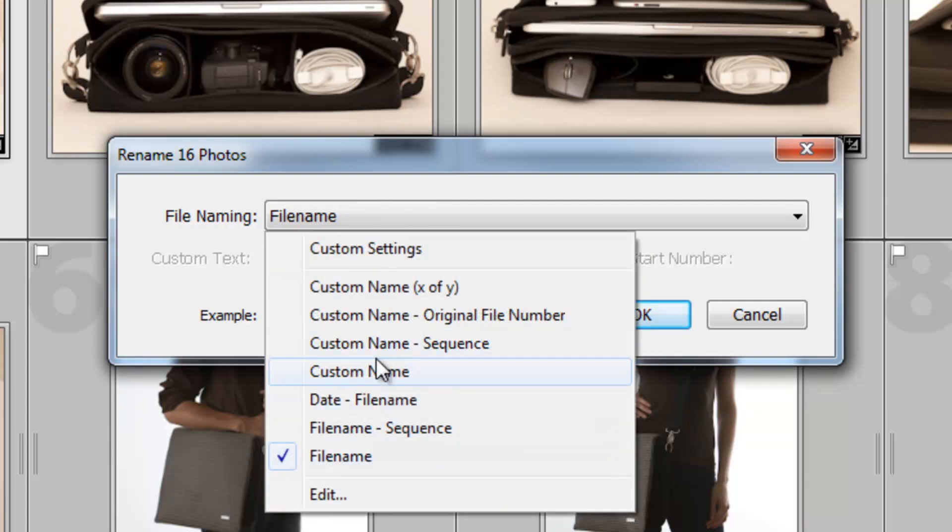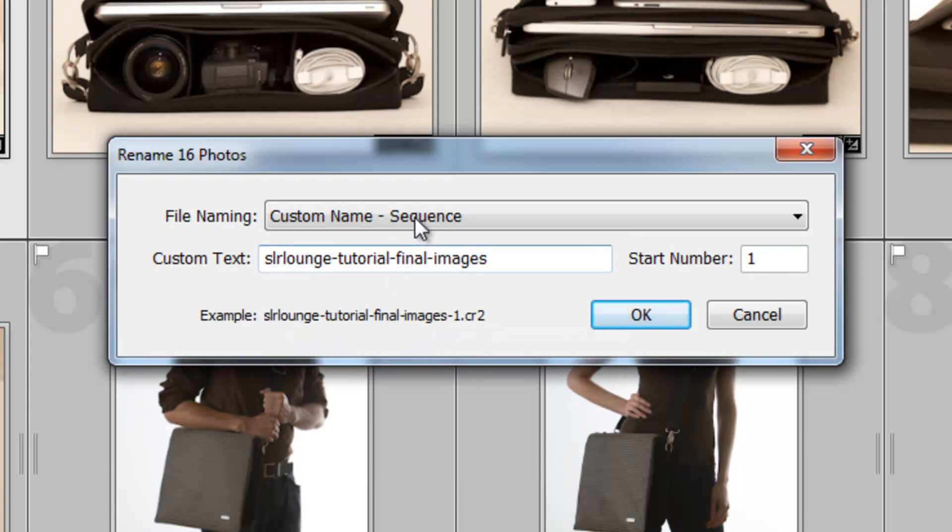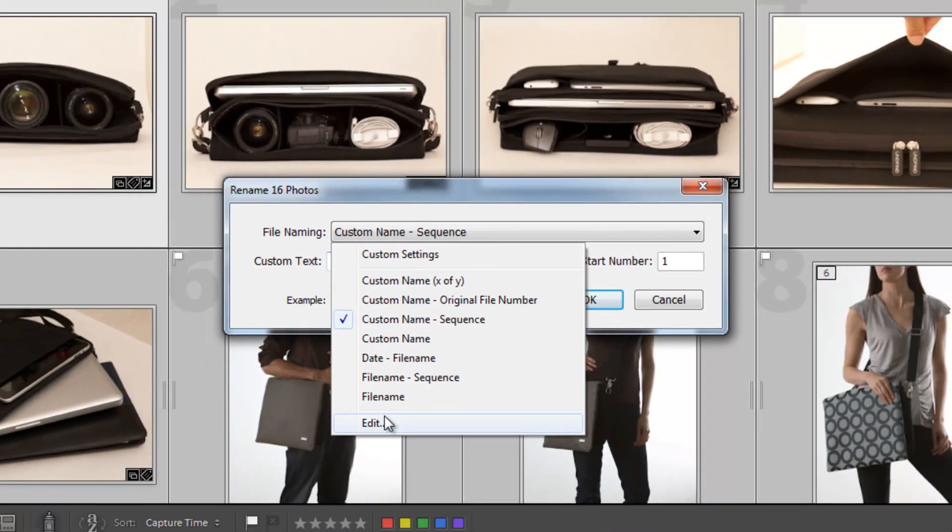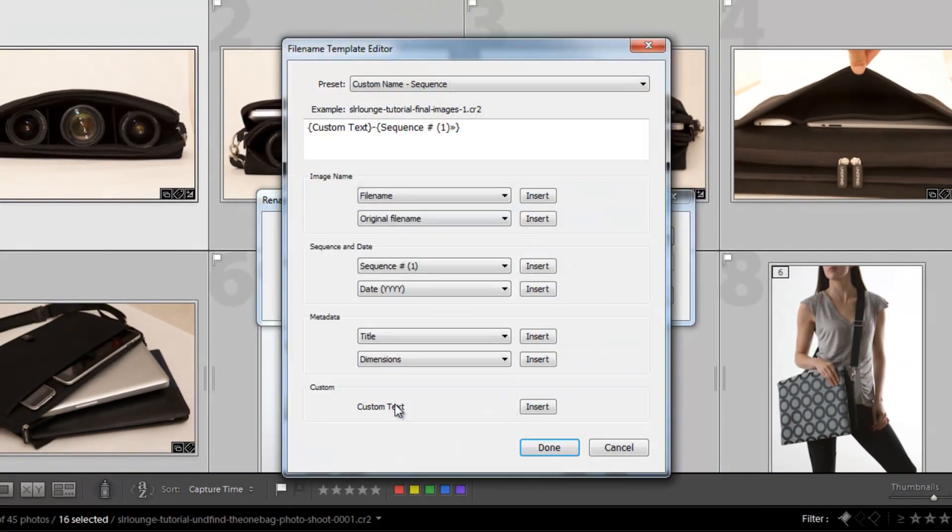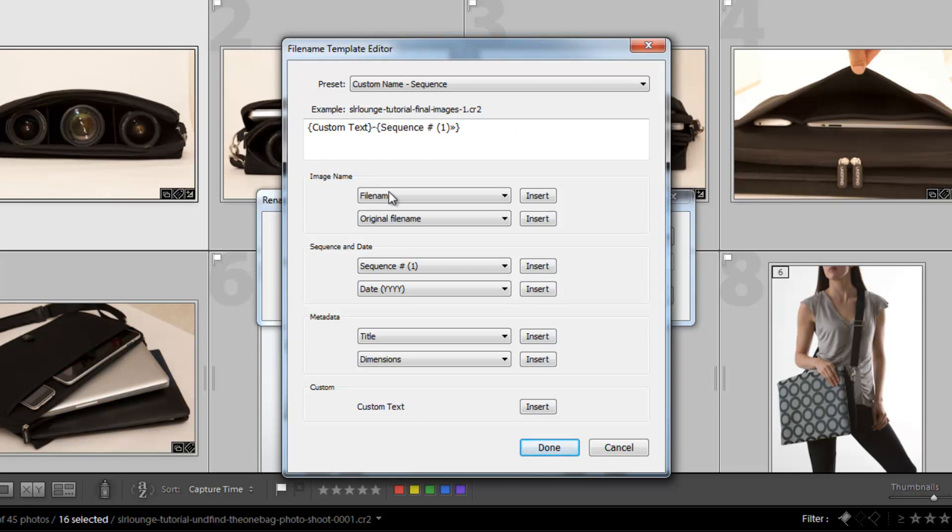Now, I can edit any one of these by selecting like a preset. So I'm going to select this Custom Name Sequence because it's the closest to what I want. And then I'm going to go under Edit. And what it does is basically shows me the different options that I have here.